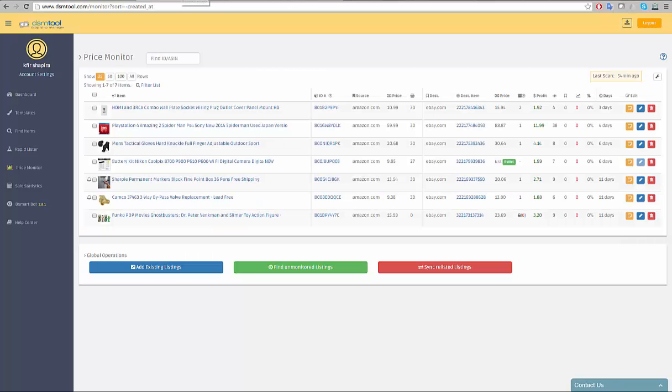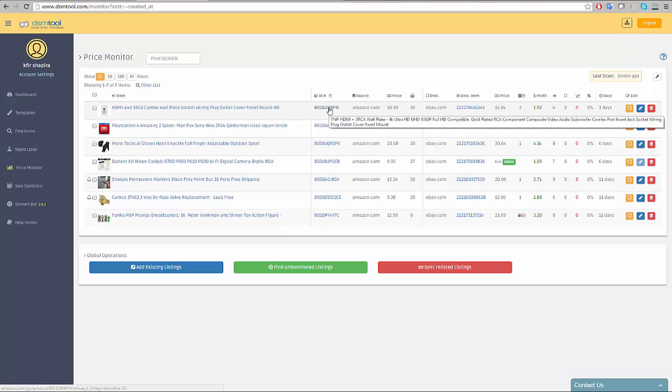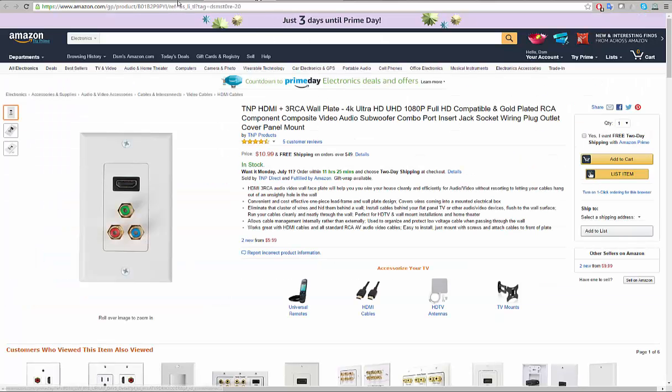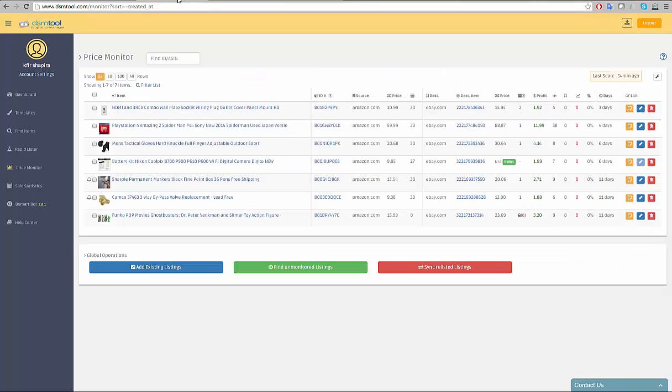The source section shows data taken from the source marketplace. Locate your mouse over the item's ID to view its title in the source marketplace. In this example, you can see the item title on Amazon.com. Clicking on the item ID will lead you to the source item page. You can view the name of the source, the source price, and the current quantity of the item on the source marketplace.